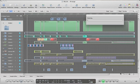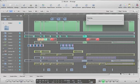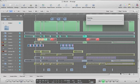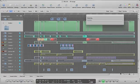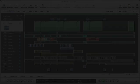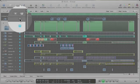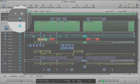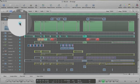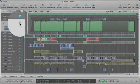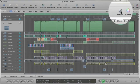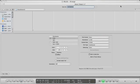Now your first stem is bouncing down. Once your bounce is finished, mute the channel that you just bounced and unmute the next channel and repeat the same steps as before. Repeat these steps for every channel.